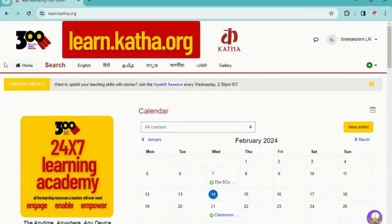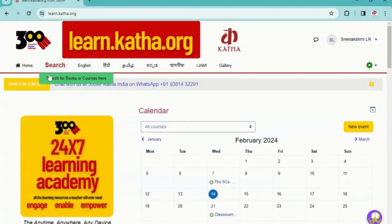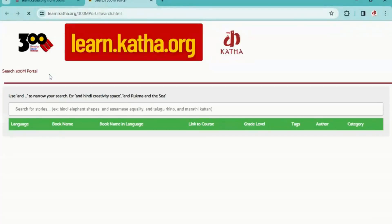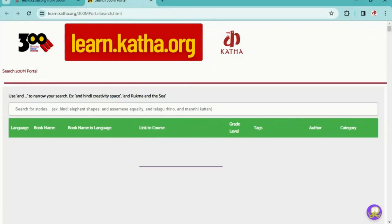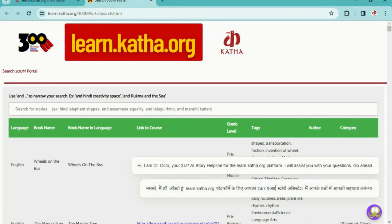On the top, you can see the navigation bar with the home icon. Then there is a search button where you can search for books and courses. When you click here, you will be redirected to a search page where you can search based on topic, grade level, or language of your choice.